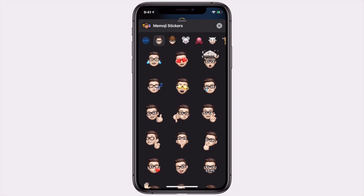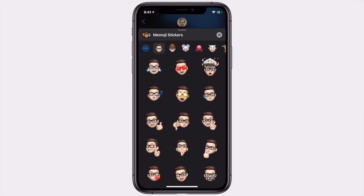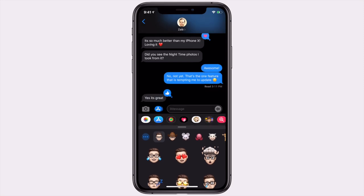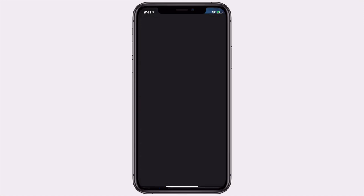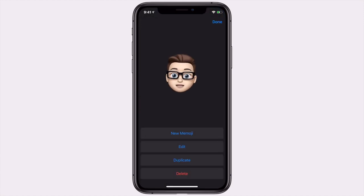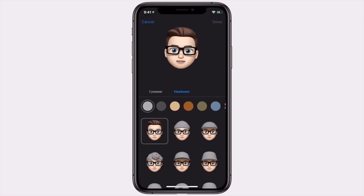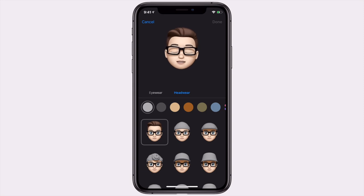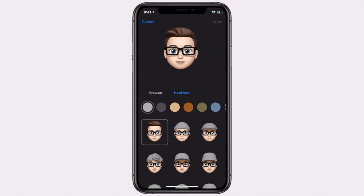What you'll need to do first is have a custom Memoji already made, or you can make a new one. Once you have one, go ahead and hit the edit button to edit your Memoji. If you go to the headwear section, you'll see you can select from a range of different headwear.